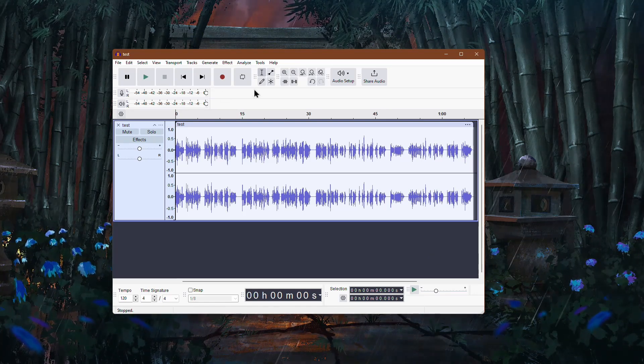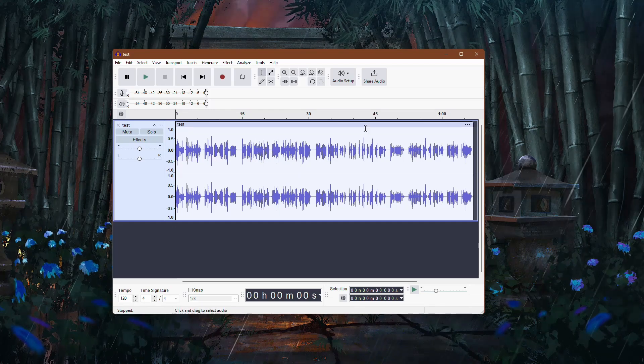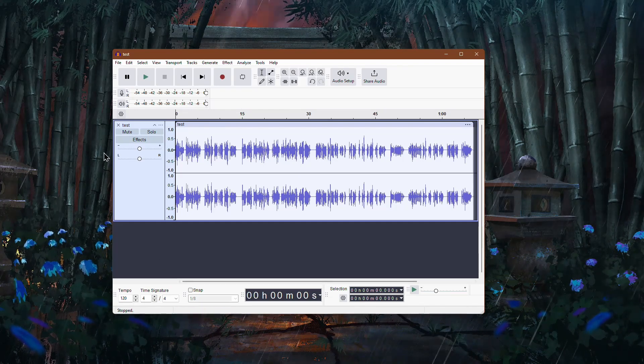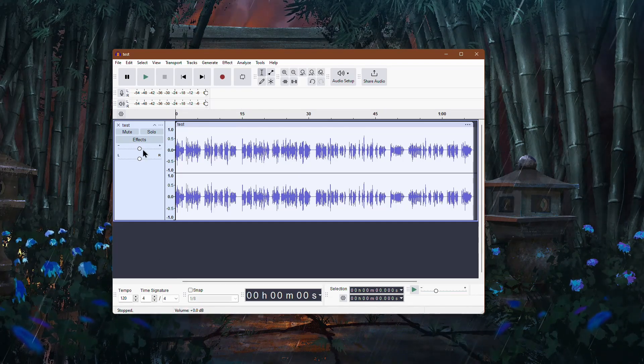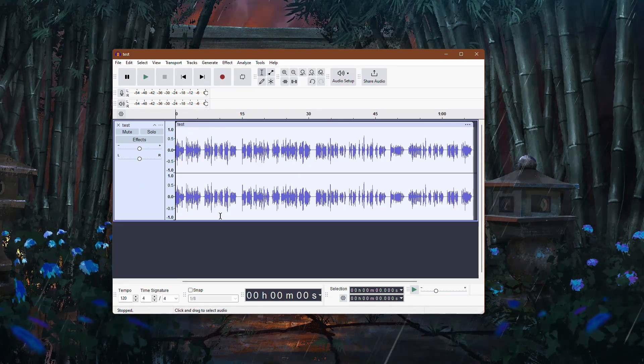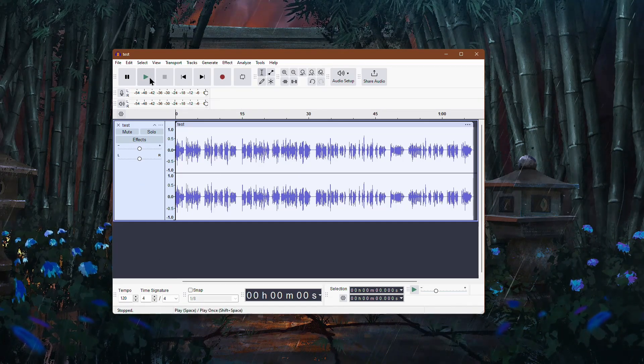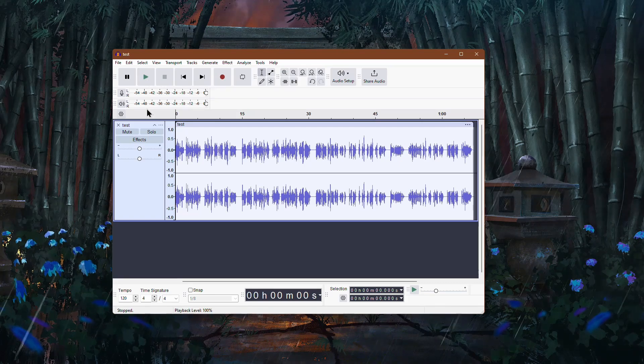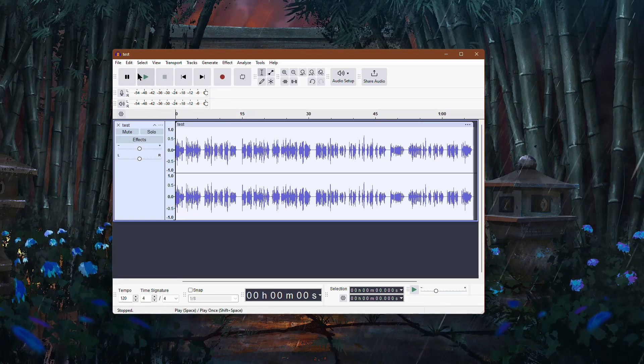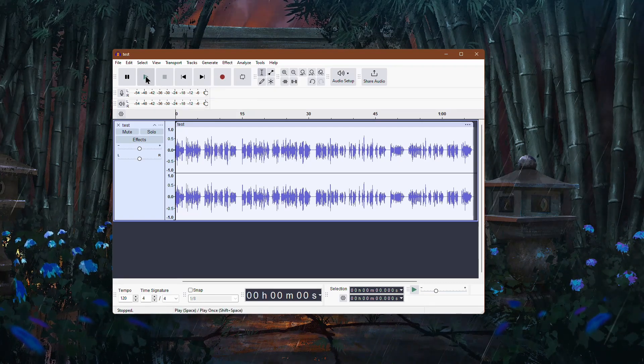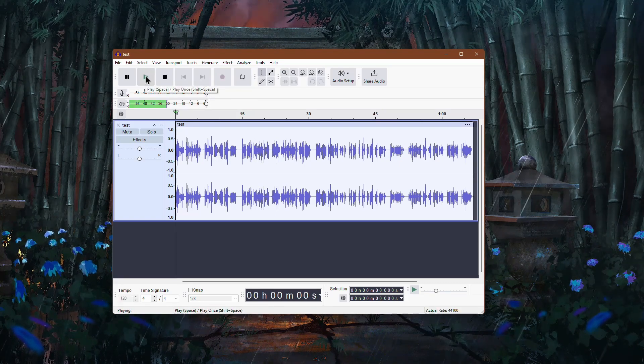Start by opening your audio file in Audacity. Before making any adjustments, play it back to identify where the sound is unclear or lacks definition.